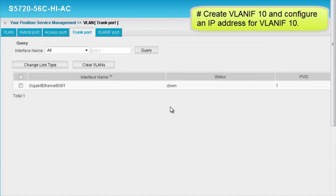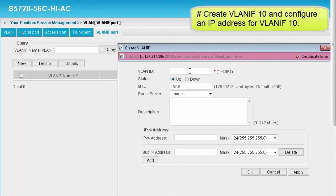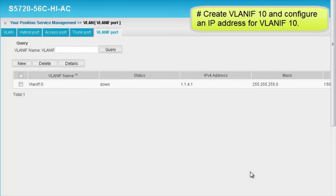Next, create VLAN IF 10 and configure an IP address for VLAN IF 10. Click the VLAN IF port tab page and click New. The Create VLAN IF dialog box is displayed. Set the VLAN ID to 10 and the IPv4 address to 1.1.4.1. Retain the default values of other parameters and click OK to complete the configuration of VLAN IF 10. Note that the values may be different on different switches, so the values on your switch may differ from those provided in this example.